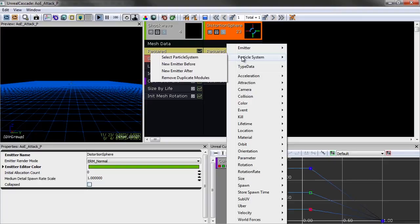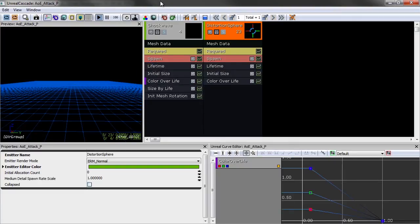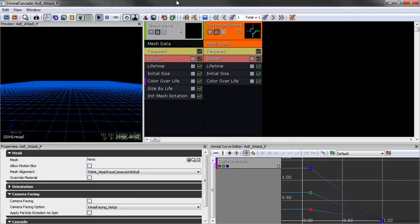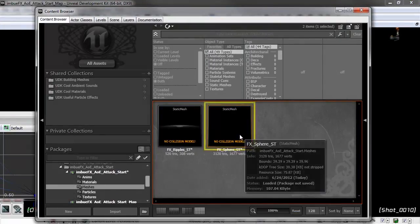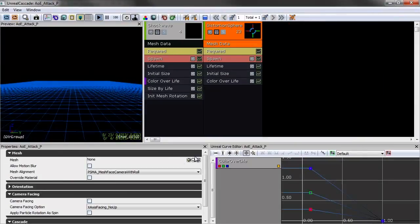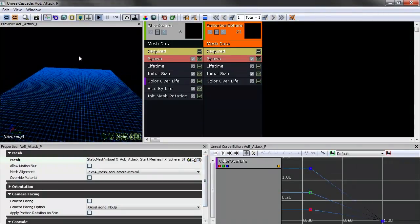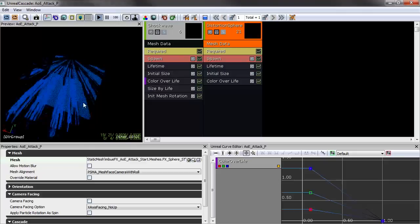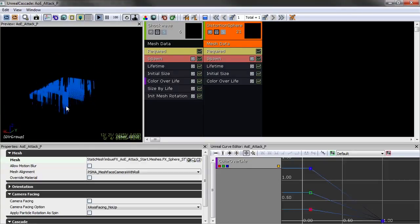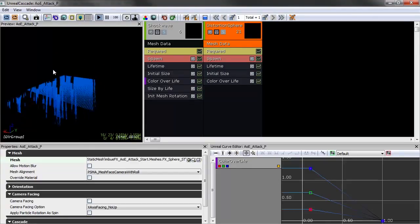Set Emitter Loops to one. Delete the Initial Velocity module, then add a Mesh Data module so we can point to our sphere — right-click, Type Data, Mesh Data. In the Mesh Data module, find the sphere in our meshes group and click the green arrow to assign it. We don't see anything yet because our size is huge and we have lots of distortion meshes stacking up — let's fix that.